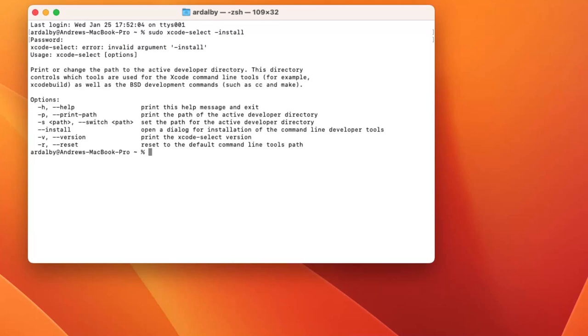I made a mistake with the syntax of the command and I had to type it again. I used the up-cursor key to select the previous command and edit it.